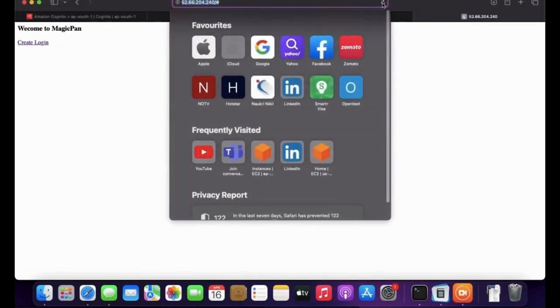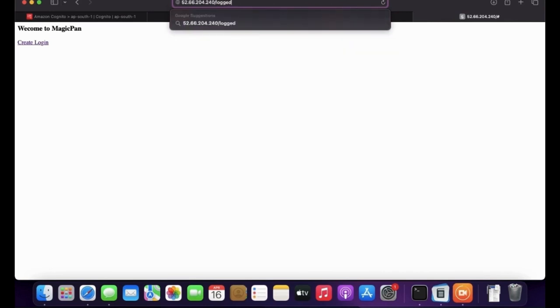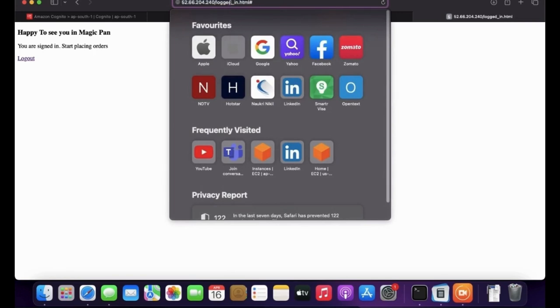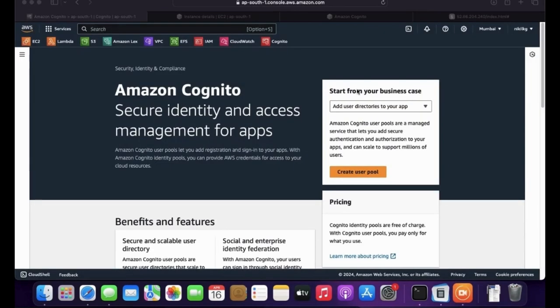Let's access those pages from the browser. Accessing logged_in.html shows 'Happy to see you again,' but there is no action — nothing is configured yet. The logged_out page shows 'You're logged out, click here.' Now let's configure the AWS Cognito service.